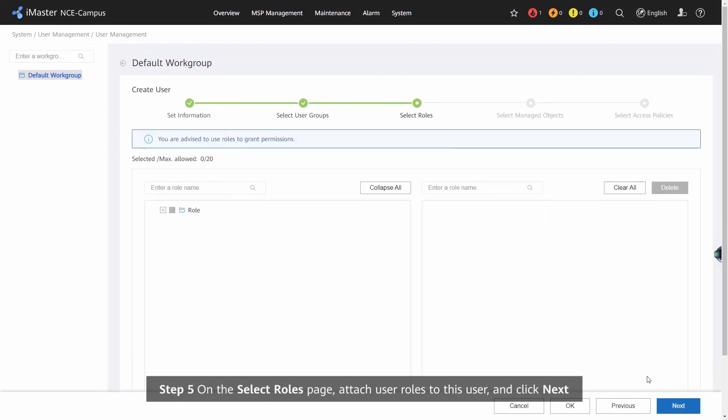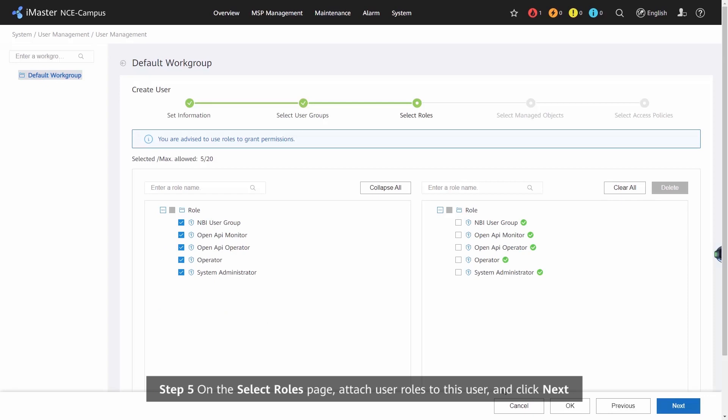Step 5: On the Select Roles page, attach user roles to this user and click Next.